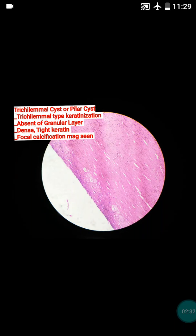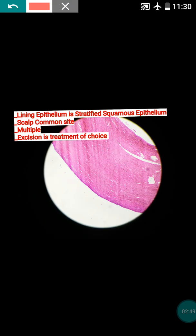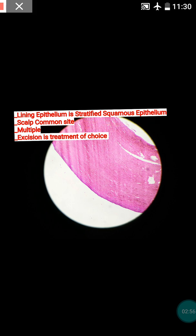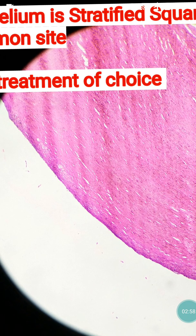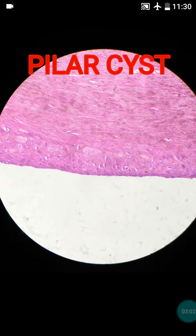The fourth point is that there may be presence of focal calcification, which is usually absent in the epidermoid cyst. In this case, calcification is not seen, but all other features are supportive of trichilemmal cyst histopathology. The lining epithelium is stratified squamous epithelium — in every keratinous cyst, the lining epithelium is obviously stratified squamous epithelium, and that lining is clearly seen here.